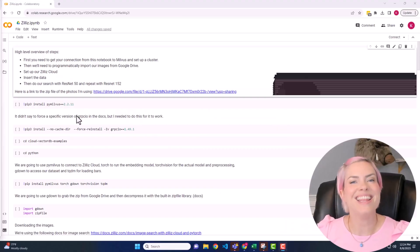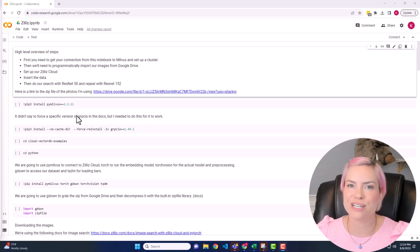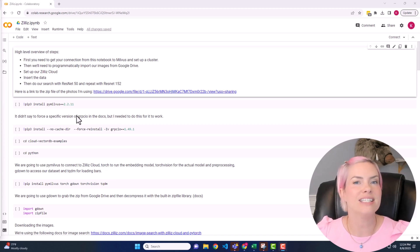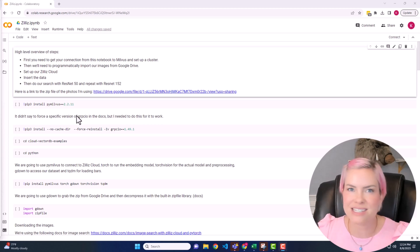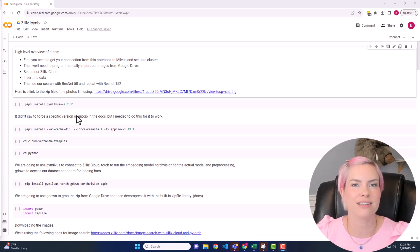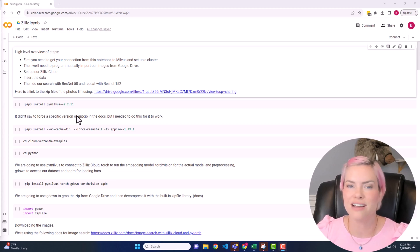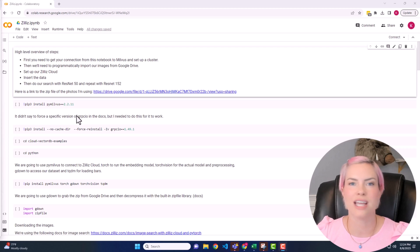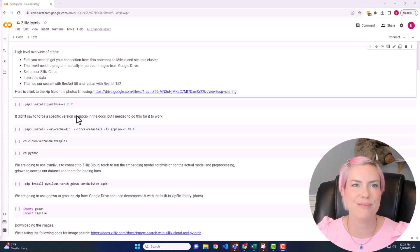Hi! In this video we're going to be using Zillaz to perform vector similarity search on images. Zillaz is a vector database. It is designed to handle massive datasets containing vectors. Vectors are just numerical representations of data, so this is your text documents, audio, and that also includes images.